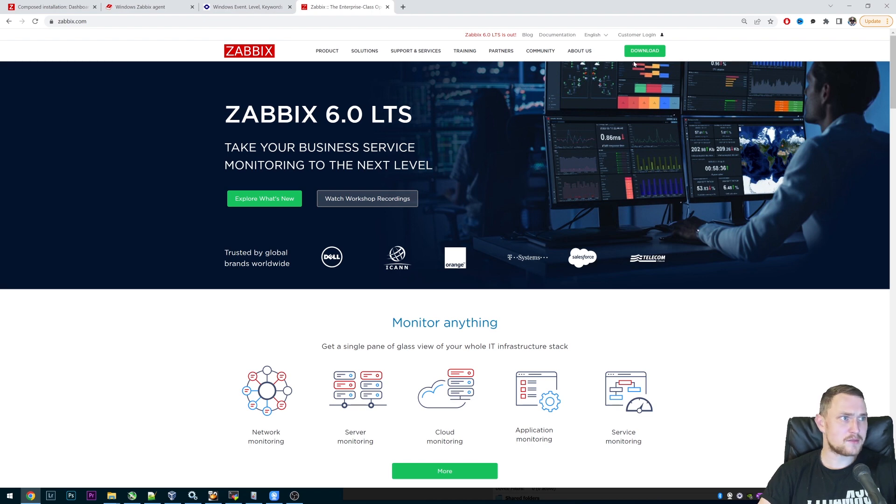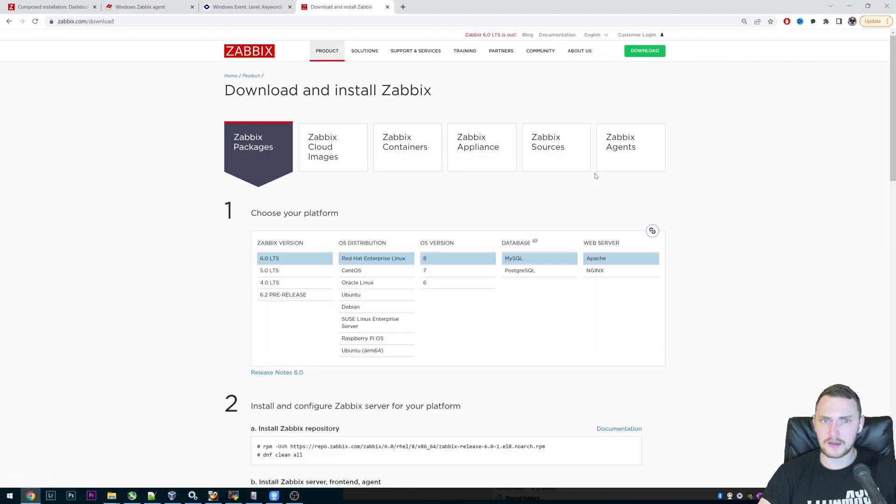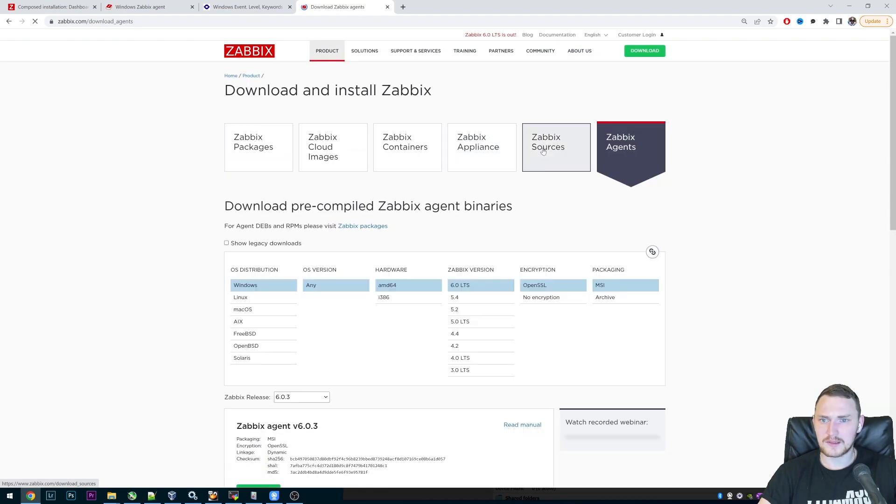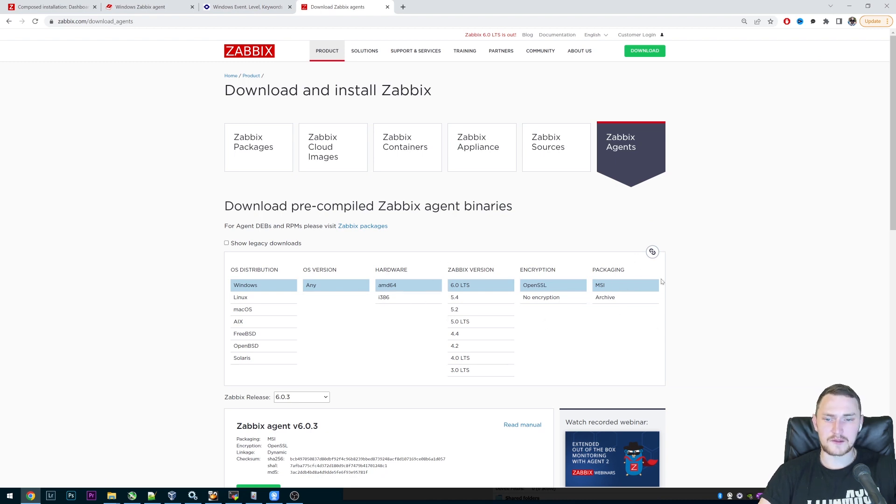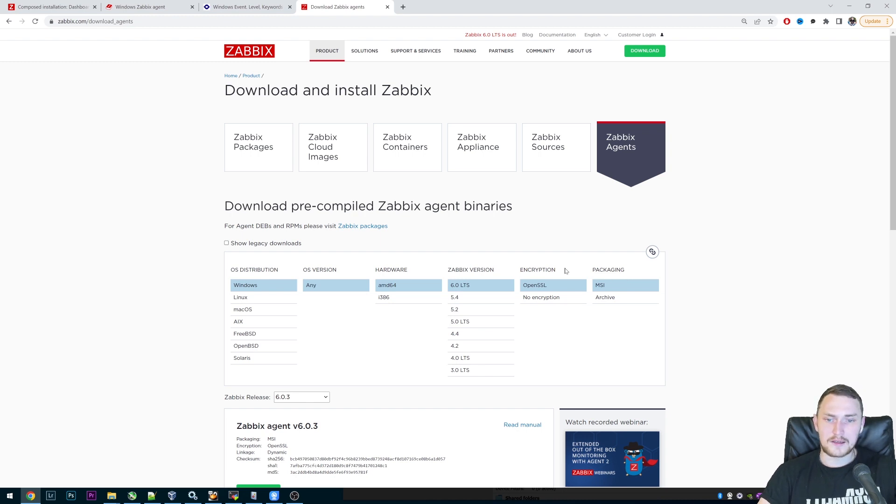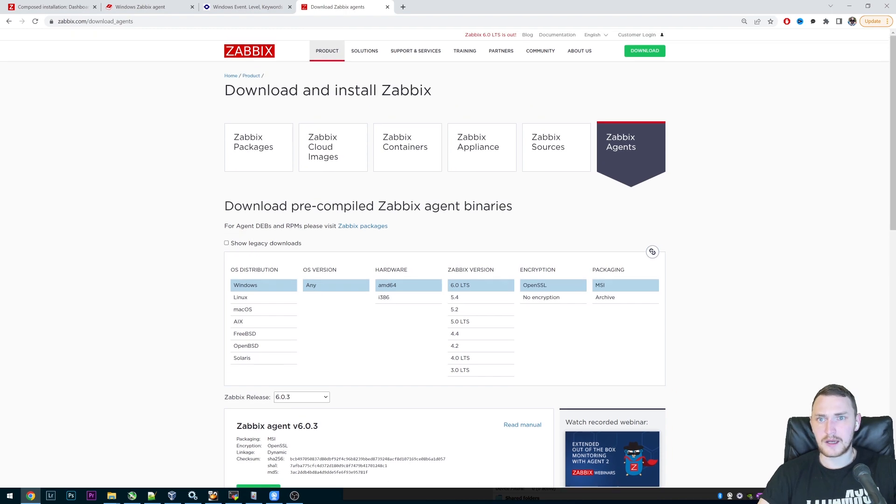Just go to Zabbix.com, click the download button, Zabbix agents, Windows, AMD or Intel, then the version, OpenSSL, MSI, and it's basically just click, click, click, and it's done. Again, if you don't have it, I will link a video one more time on how you can install agent on a Windows machine.